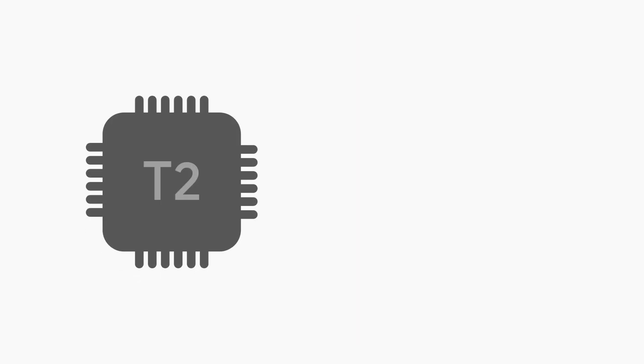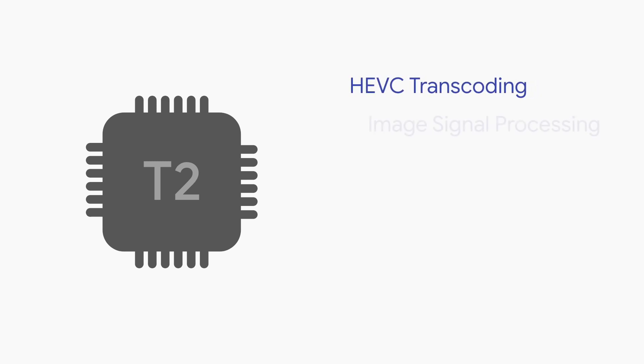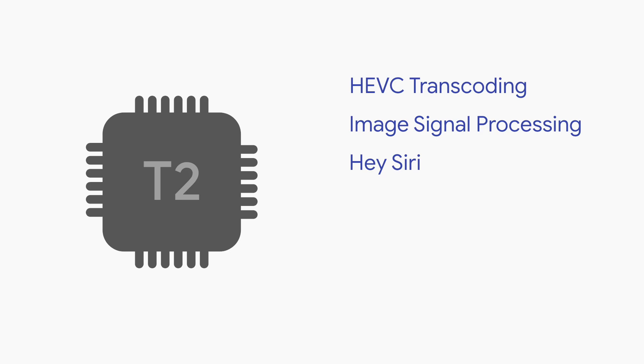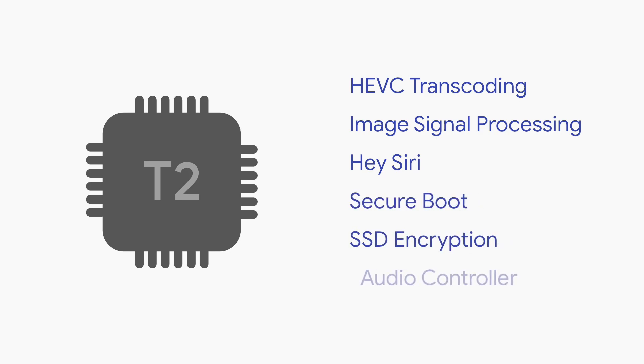Just a year later, the Apple T2 chip took things a step further, throwing in stuff like HEVC transcoding, image processing, and always-on Hey Siri support was even thrown in the year after. Apple is throwing in more and more functionality on this ARM processor for macOS.